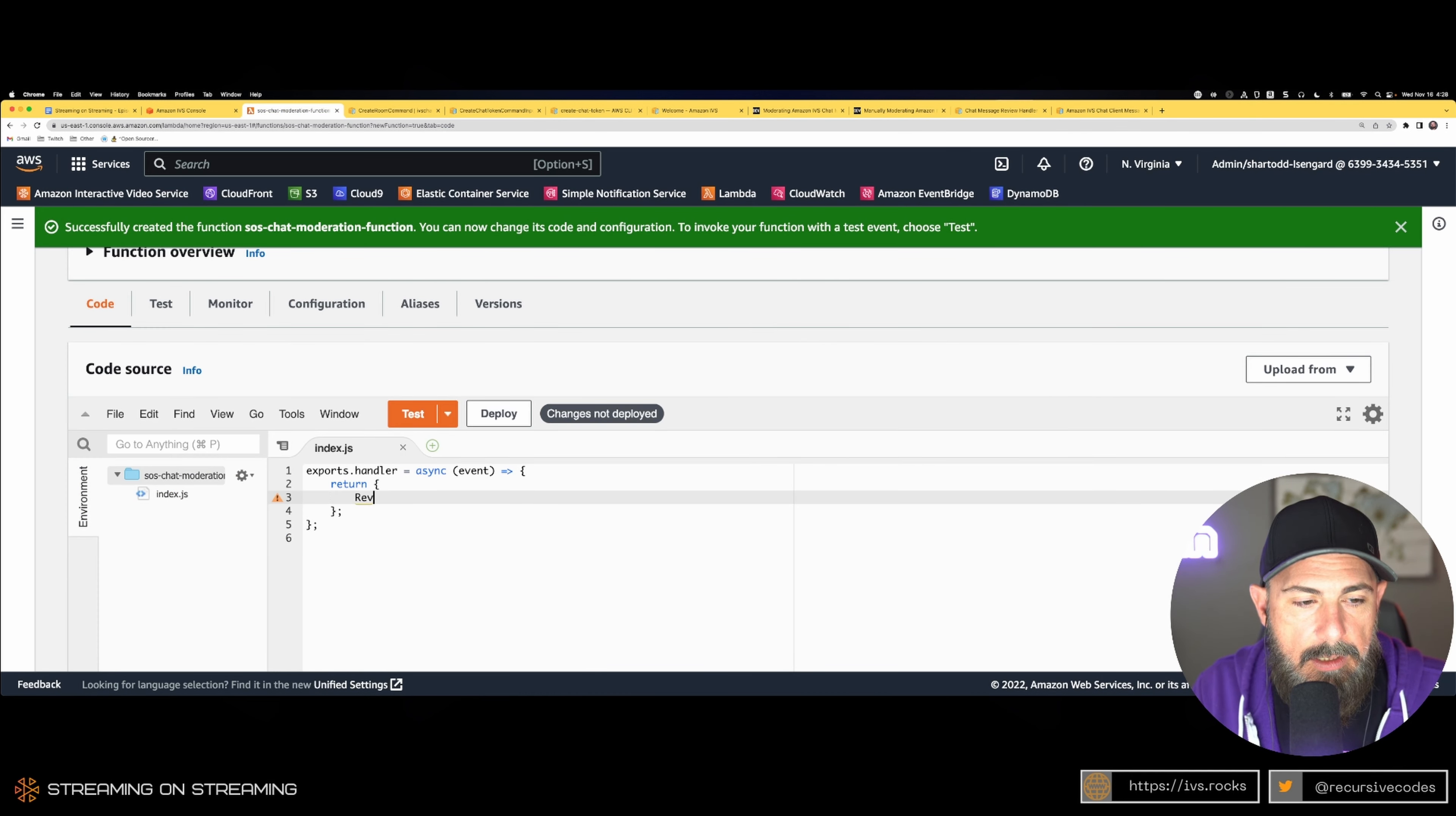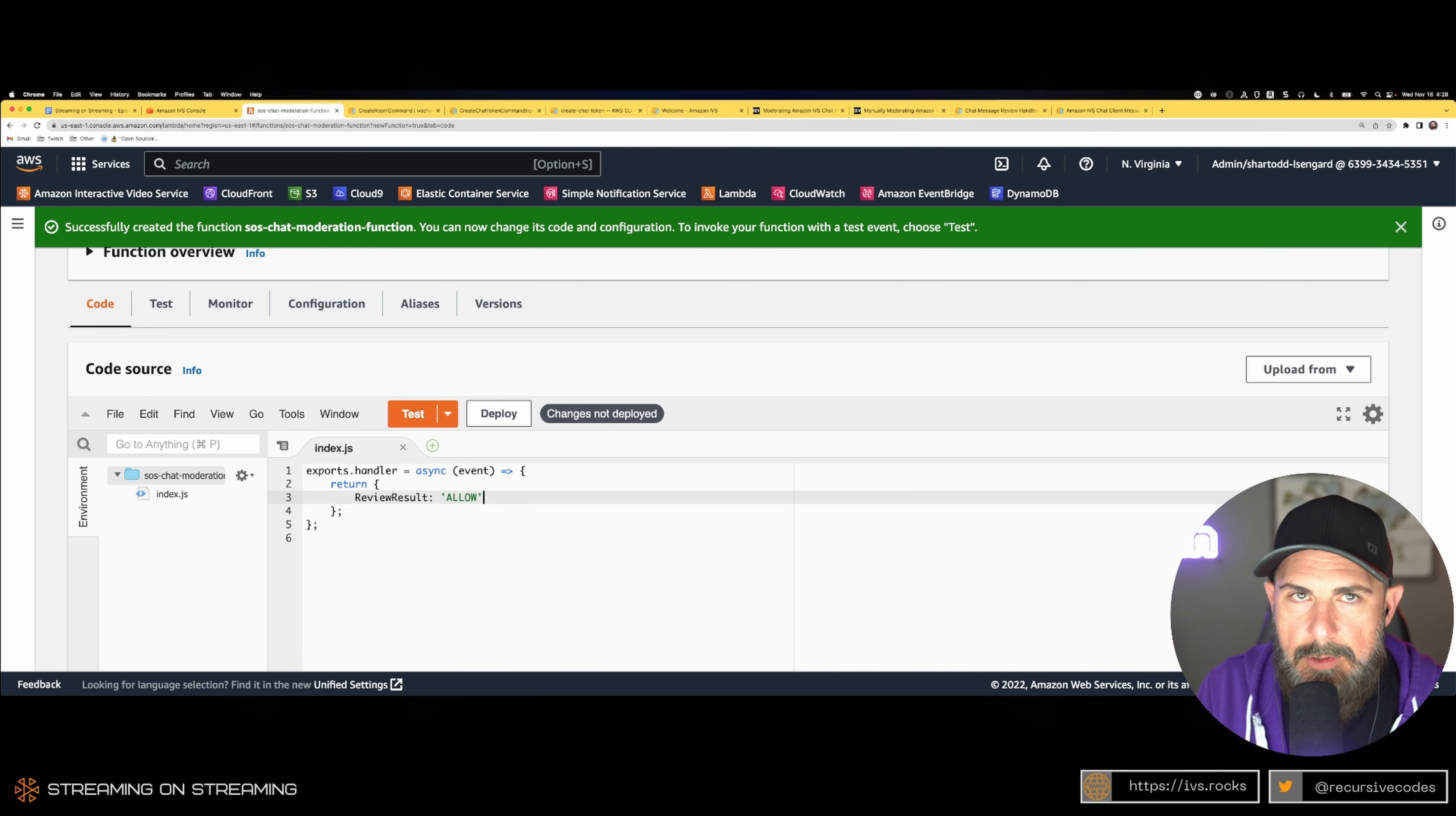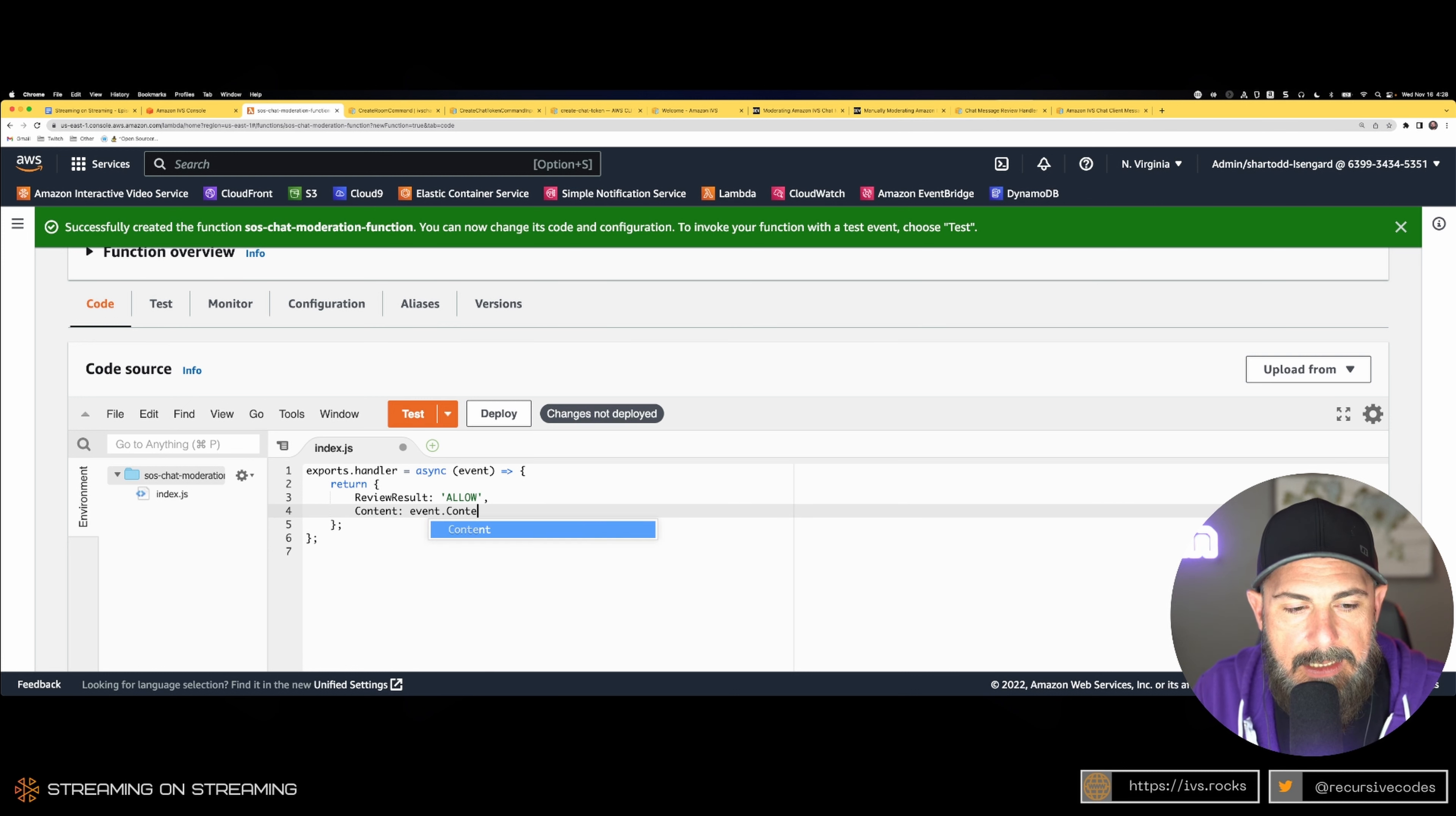If we come back here and we want to return... create a return object, we're going to have a review result of allow. In this case, let's say we're going to censor—maybe that's a bad word—but we're going to modify the content of the message that's delivered back to our chat room.